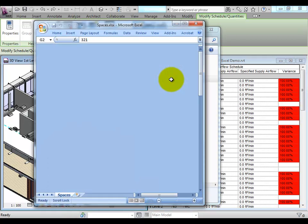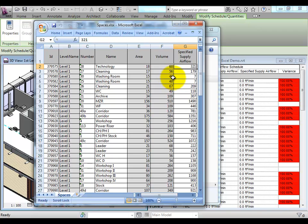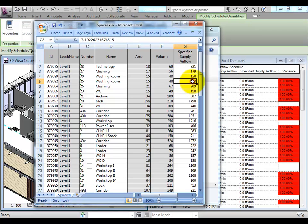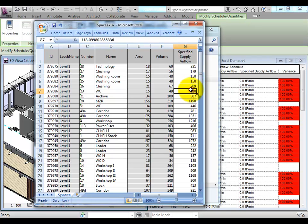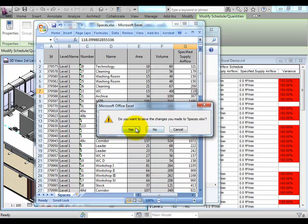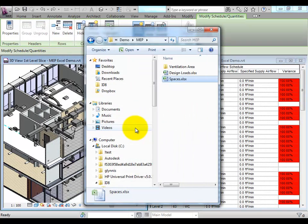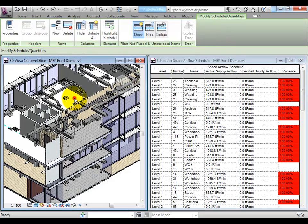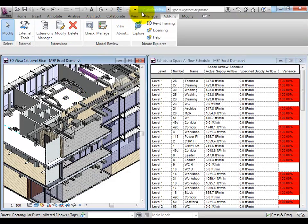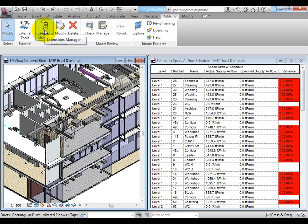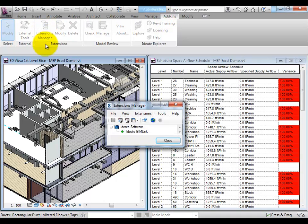In this example, we're looking at an Excel file that has been generated already out of BIMLINK, where key information regarding the space is included for use by others who maybe don't have Revit in your firm. The specified airflow values can be entered on the Excel side using manual entry or importing from other third-party programs.